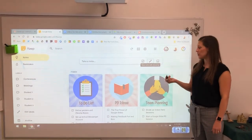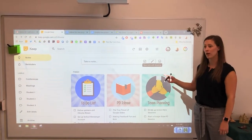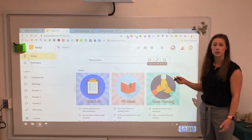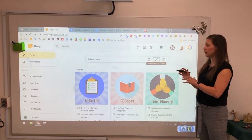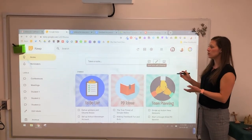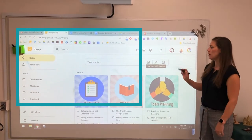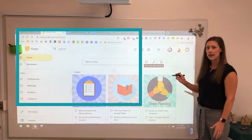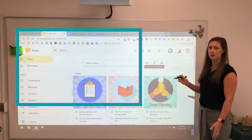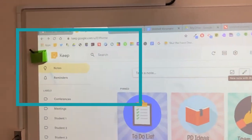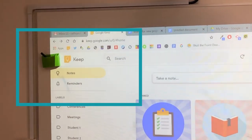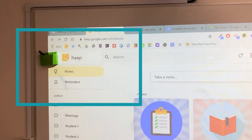Another alternative for using your pen with a Google tool, where it's something that you can save for later, is using Google Keep. All students and educators in the OCSB have access to Google Keep through their Google account.